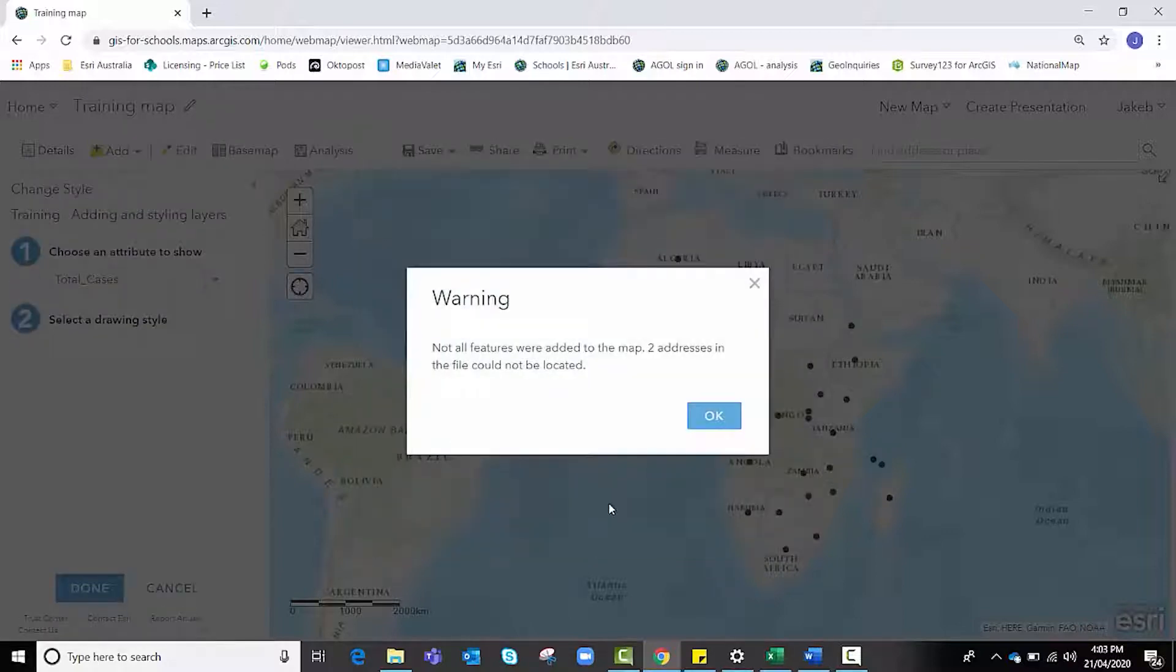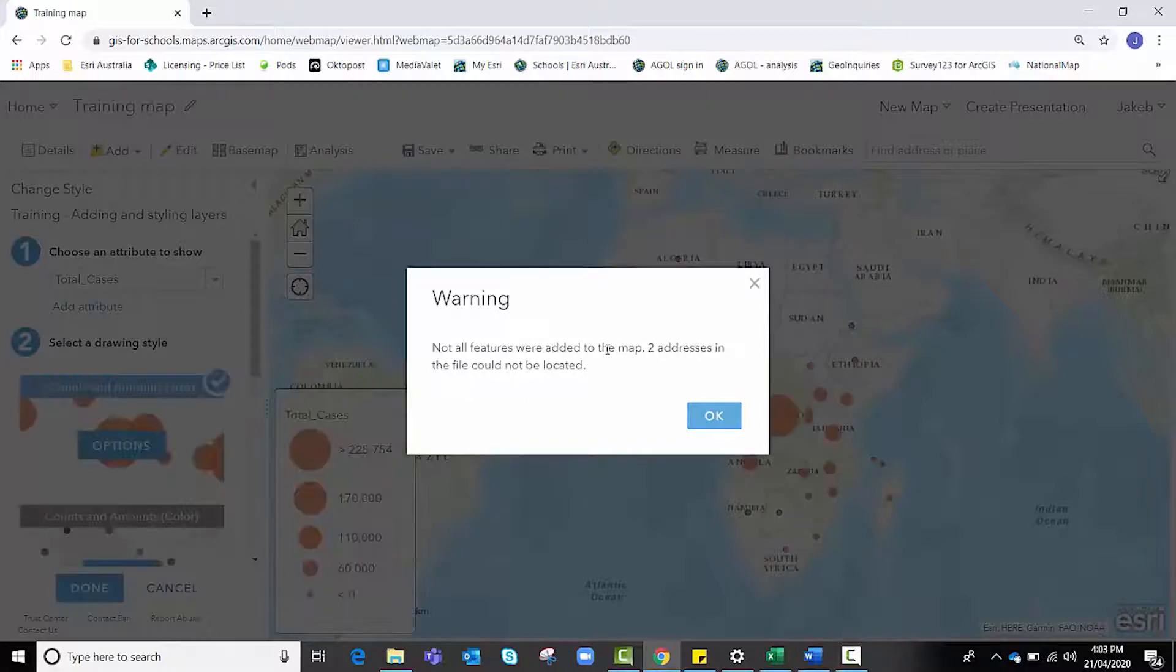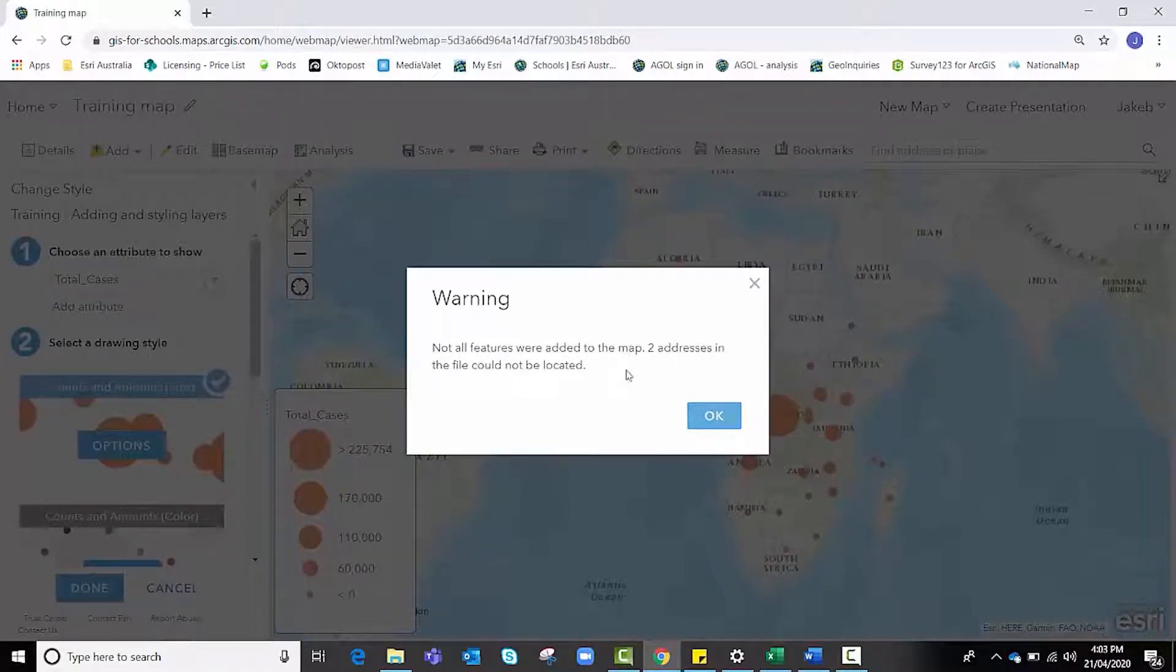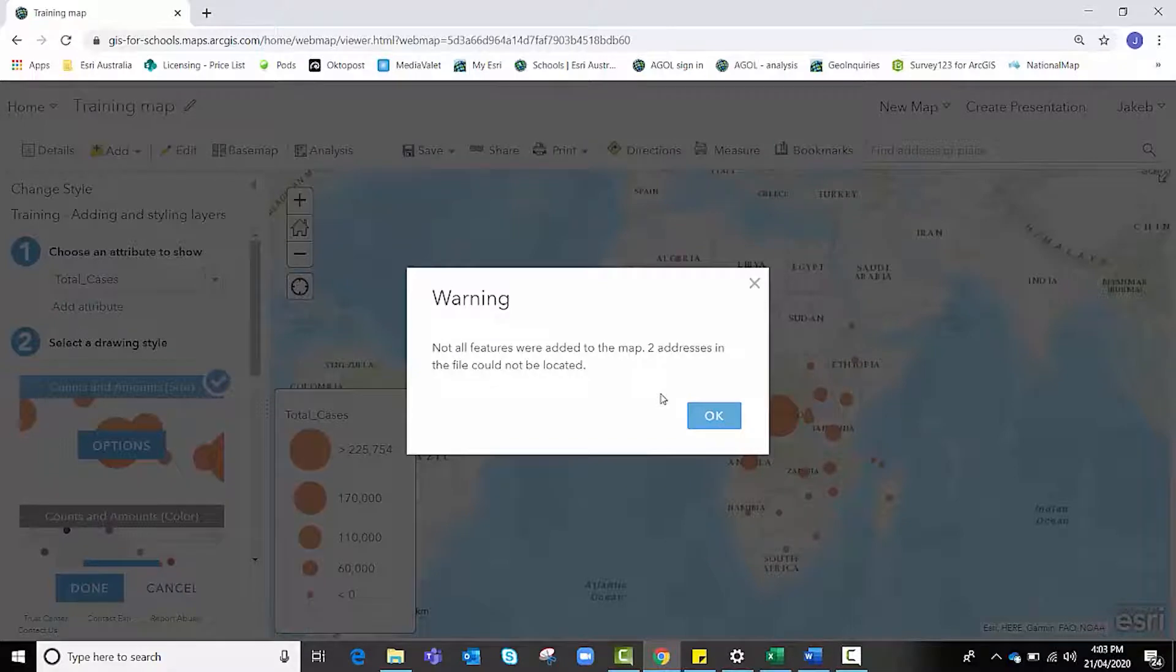You'll notice that there's a warning that not all features were added to the map. Two addresses in the file could not be located.